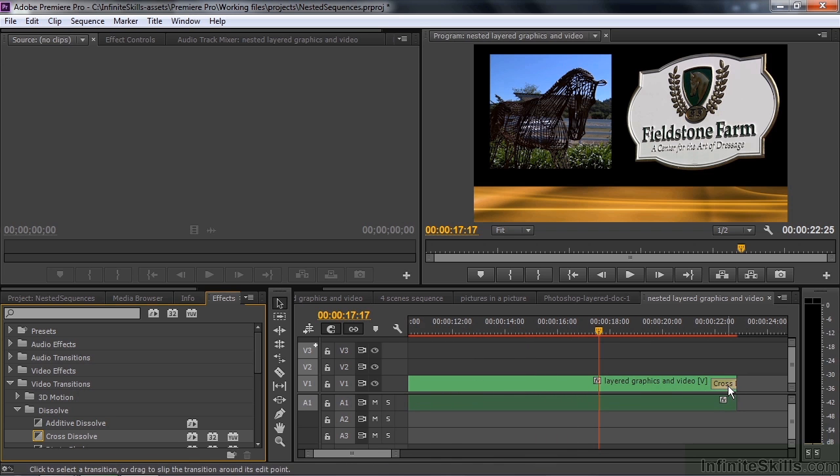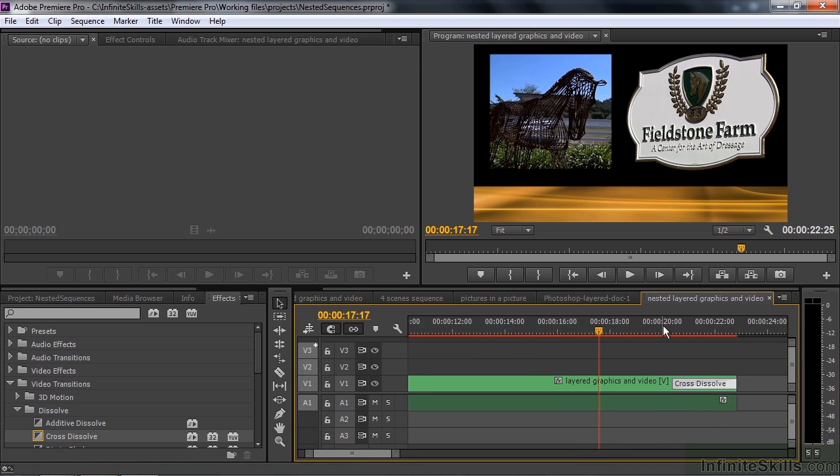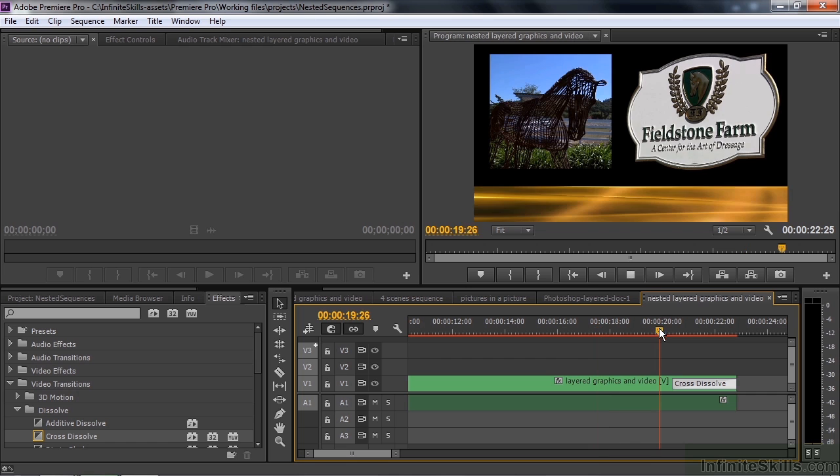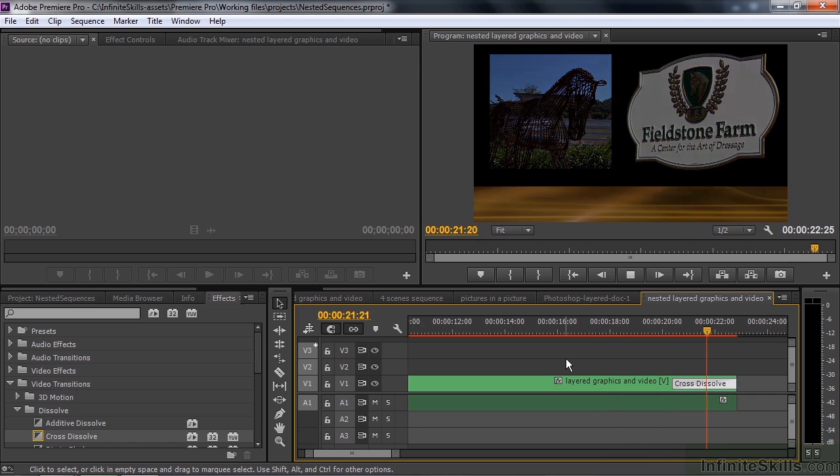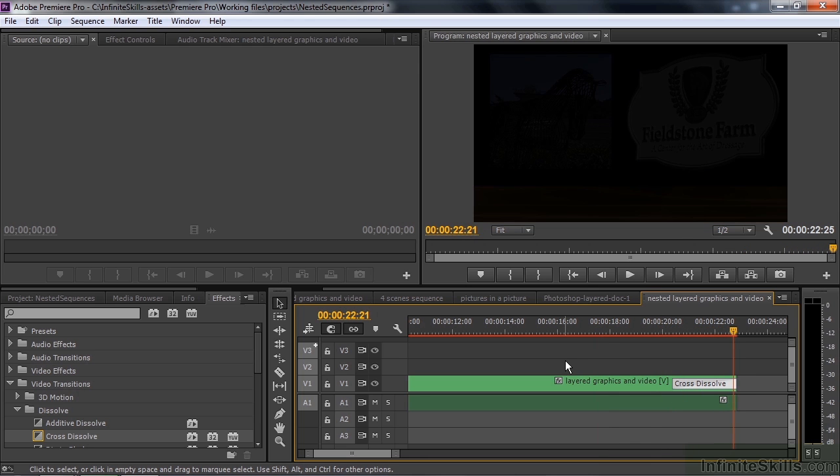I'll click on that and we'll just drag that back and make it a couple seconds long. Let's watch the end here. All three of them will fade out equally, which is a nice thing. They all dissolve away equally. So that's one use of a nested sequence.